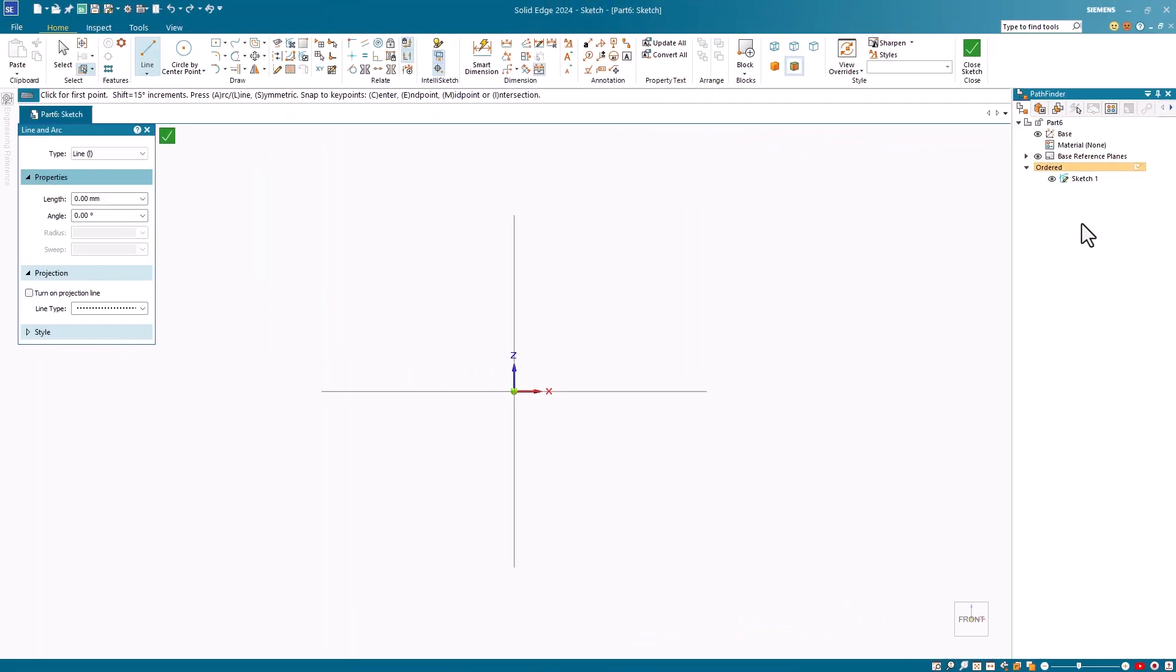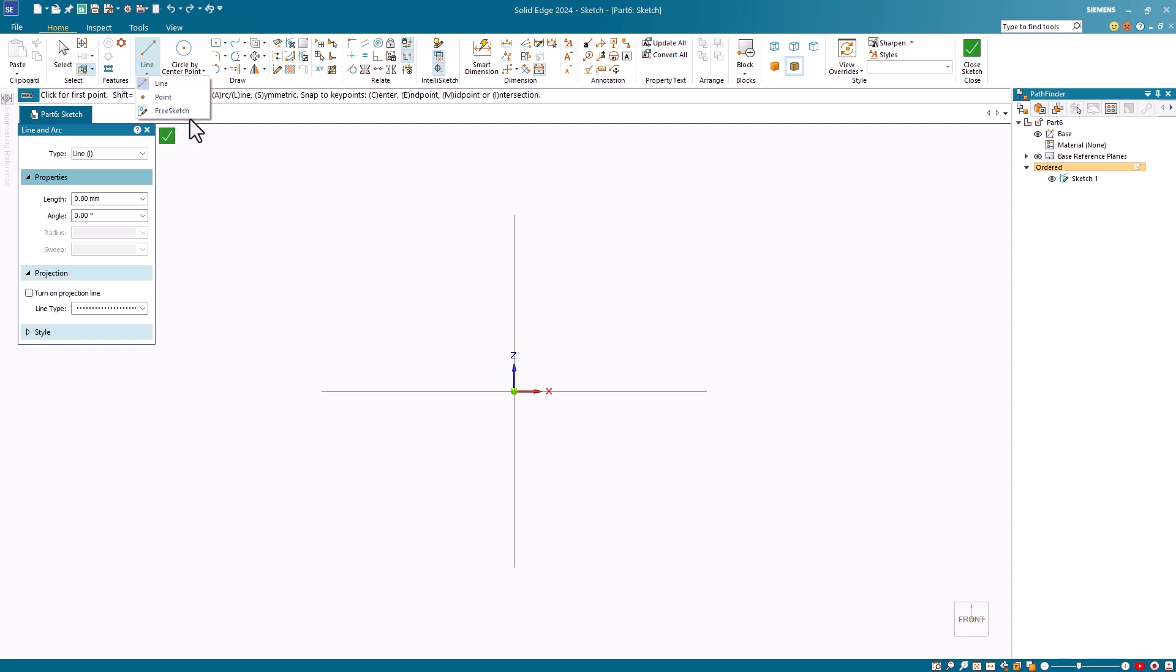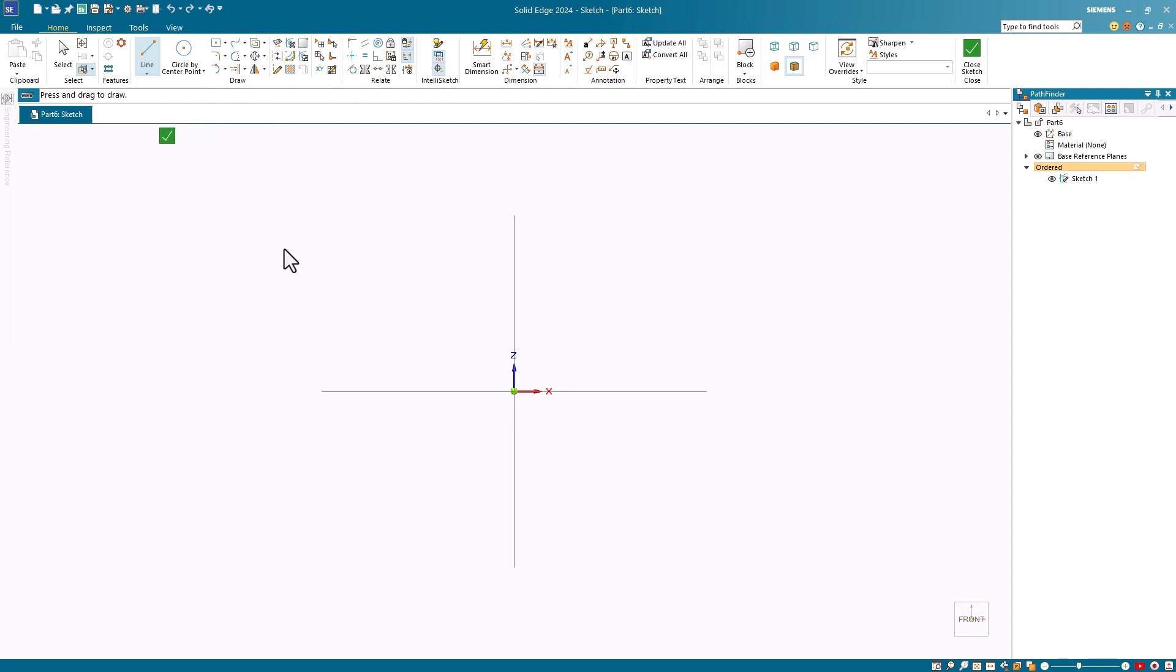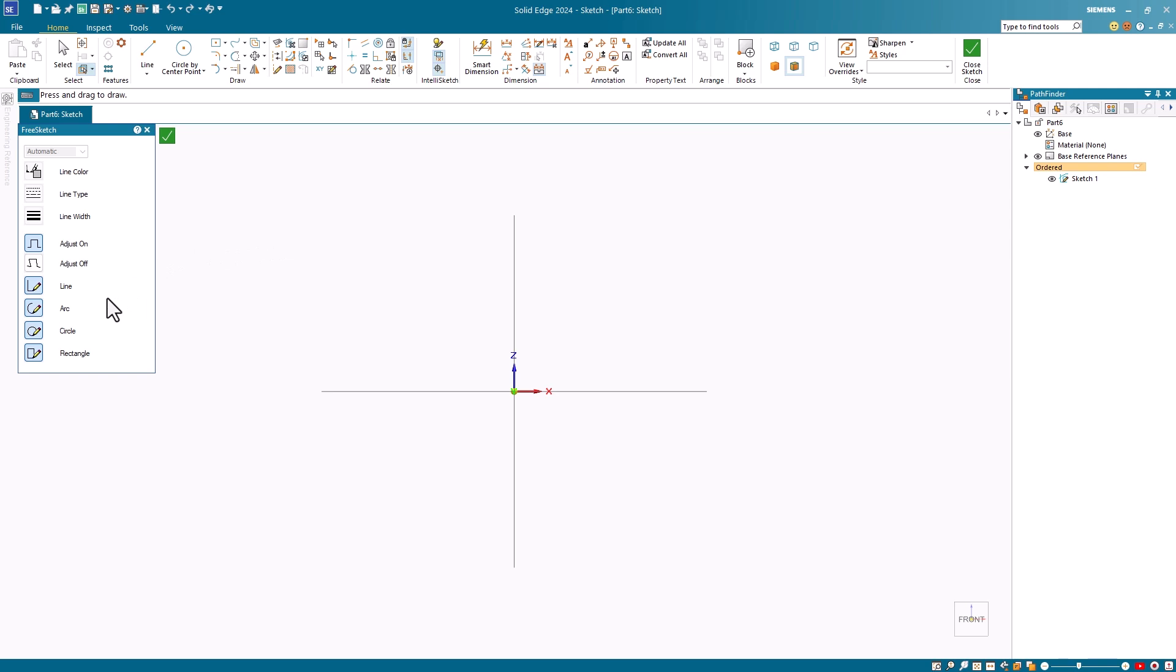I'm starting this demo in a sketch environment inside the ordered paradigm. The free sketch command is located under the line command. When I select it, I can then select the different options that I want in the vertical command bar.